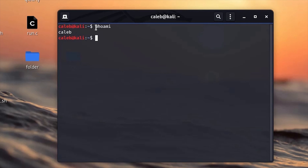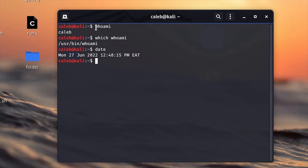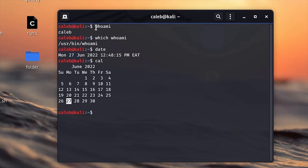For example, if I want to know where the 'woman' command is located, I type 'which woman' and it will print the path: /usr/bin/woman. The next command is the 'date' command — if you want to print out the date, just type 'date' and it will print the current date, time, and your timezone. The next command is the calendar command: type 'cal' and it will print the calendar of the current month.